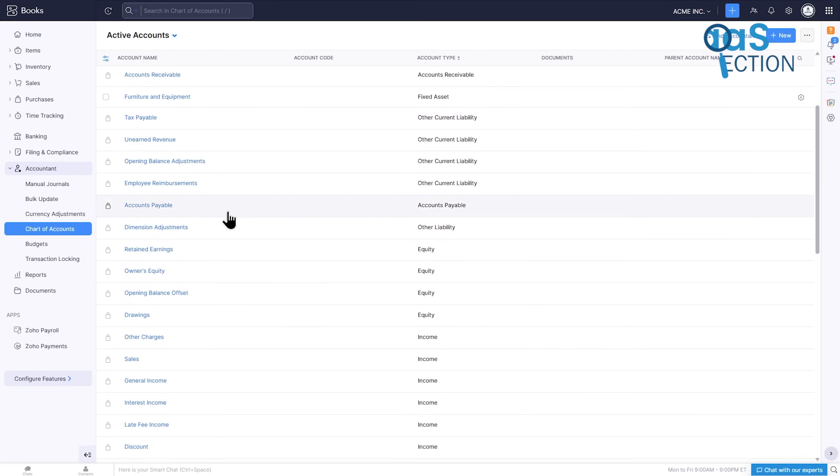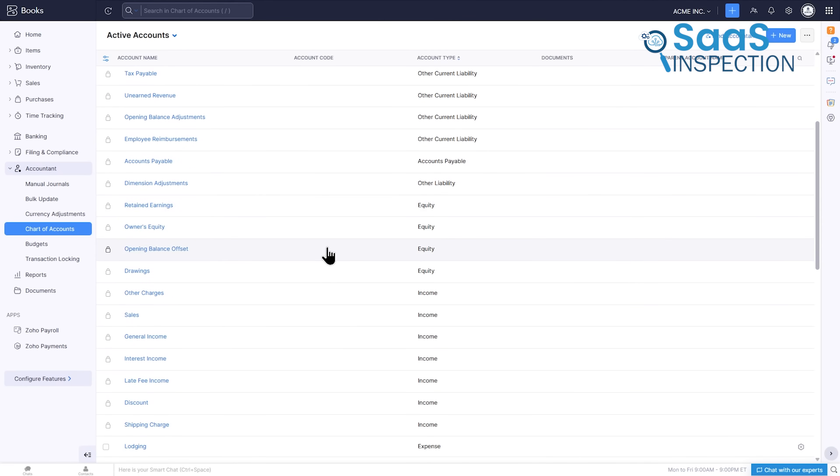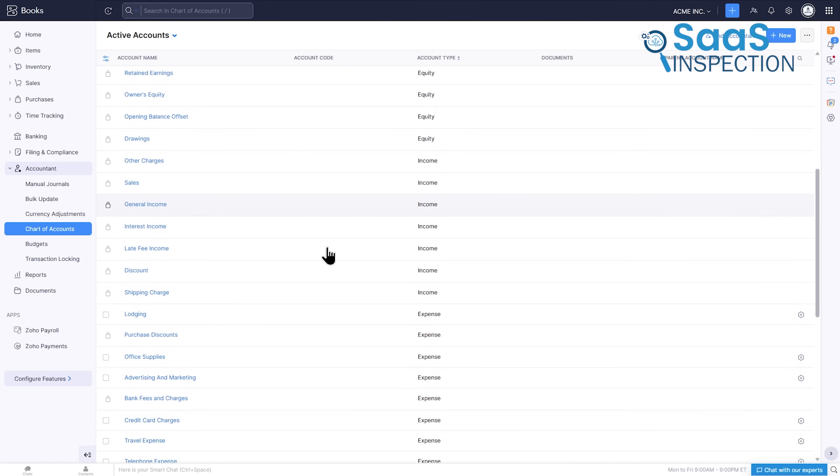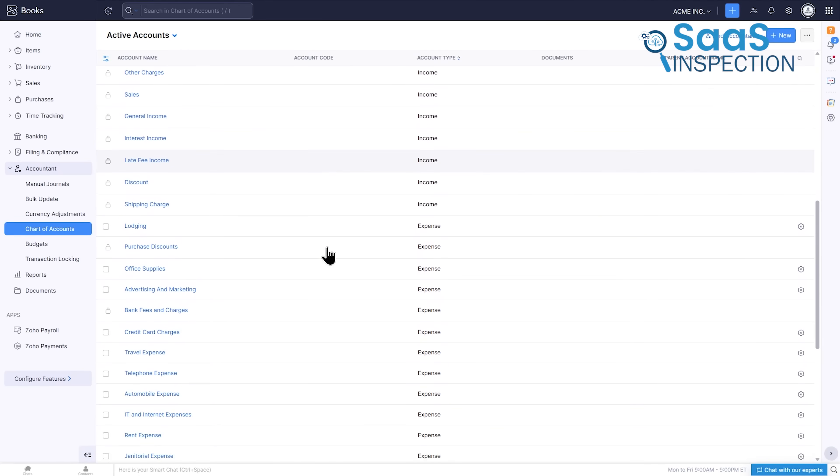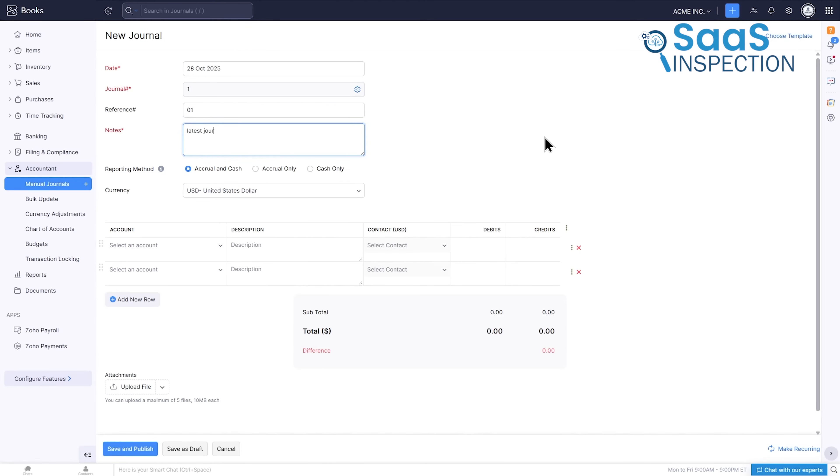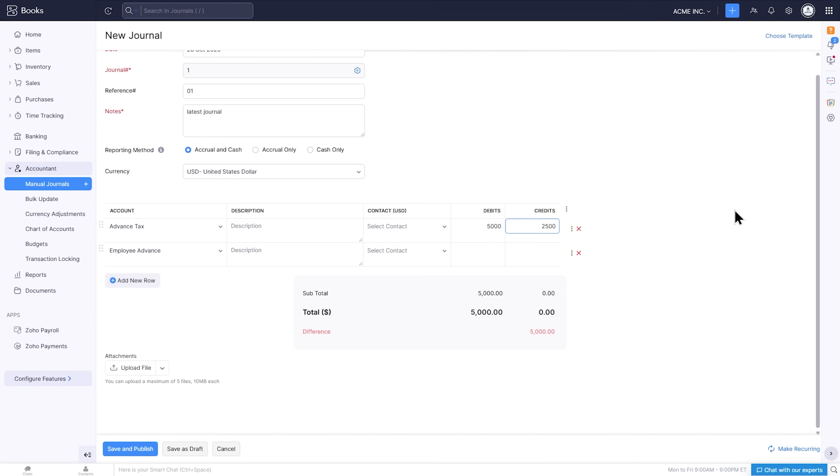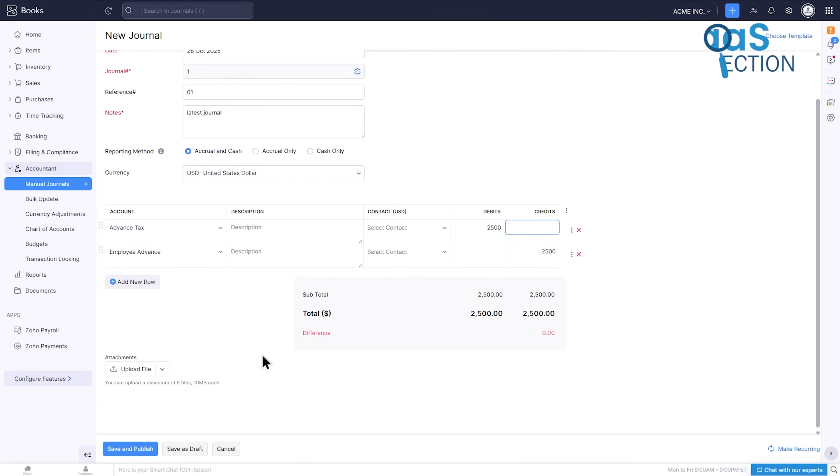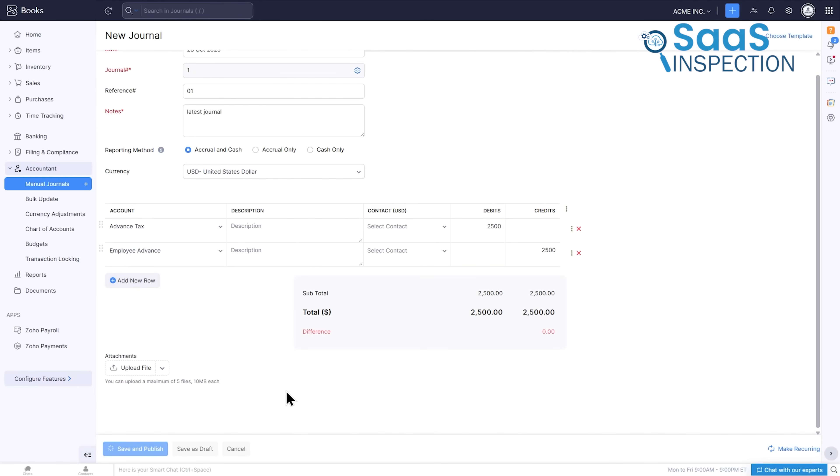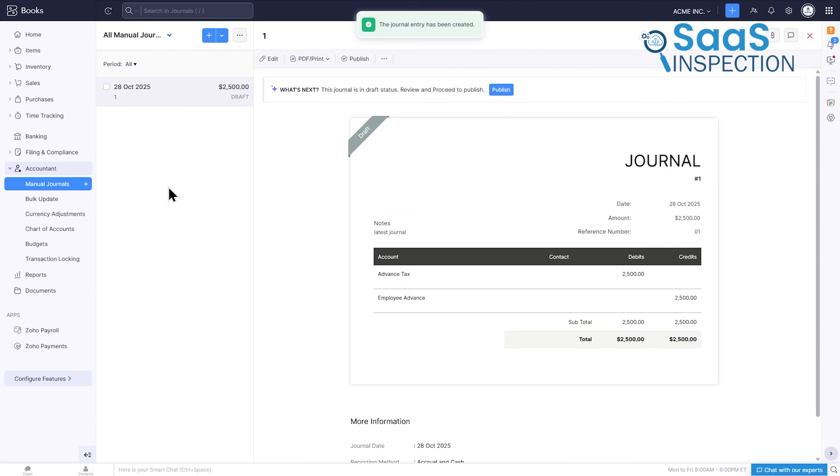It allows for manual journals when you or your accountant need to make adjustments that don't fit a standard invoice or bill, like asset depreciation. It's also where you can set budgets to track your performance against goals. This section provides the tools for financial control, giving you the confidence to manage your finances more deeply while also providing a perfect collaboration space for your professional accountant.